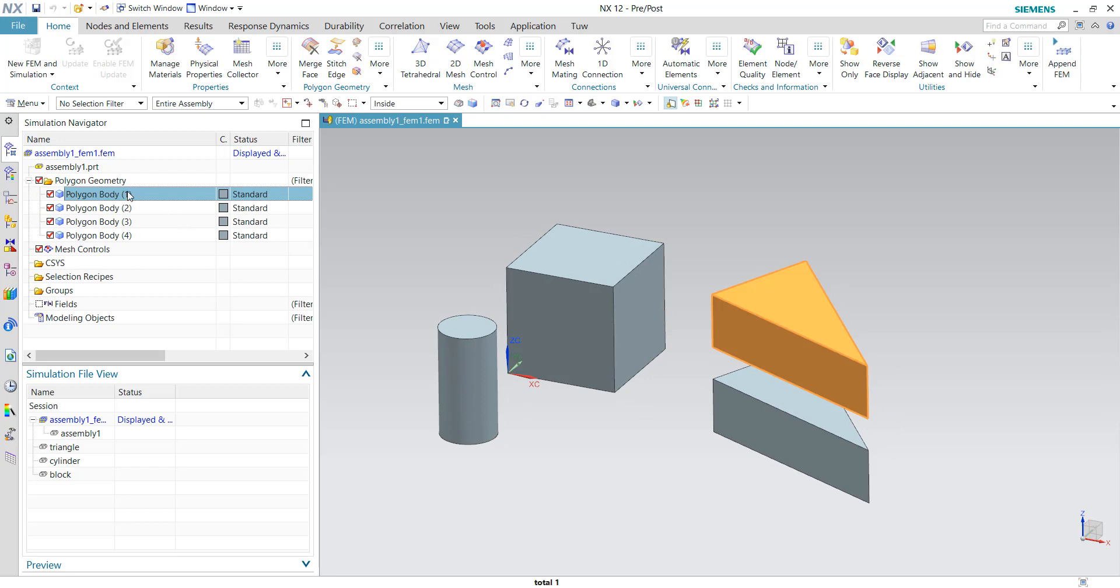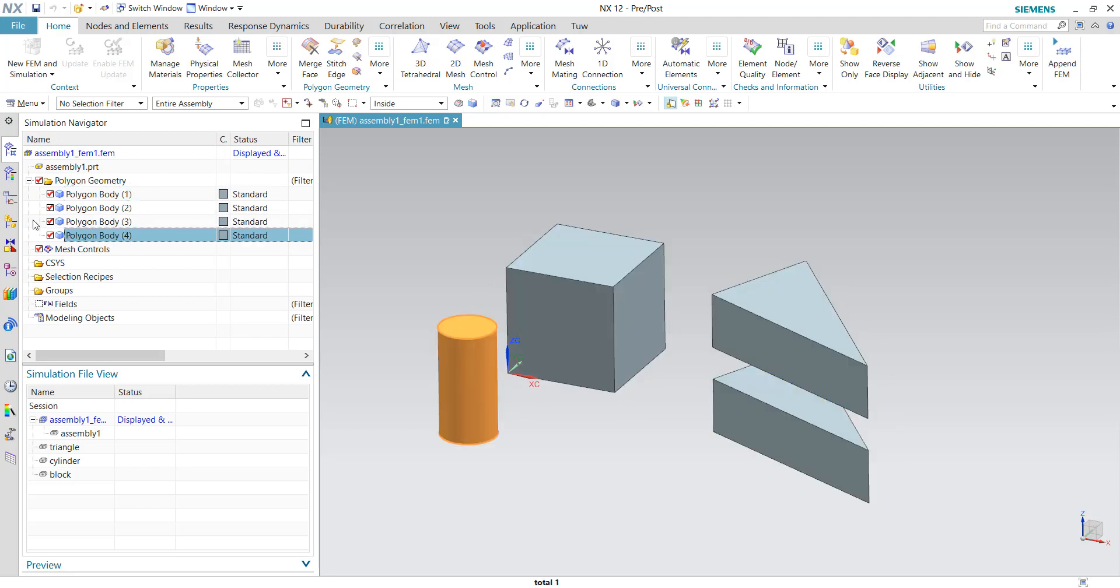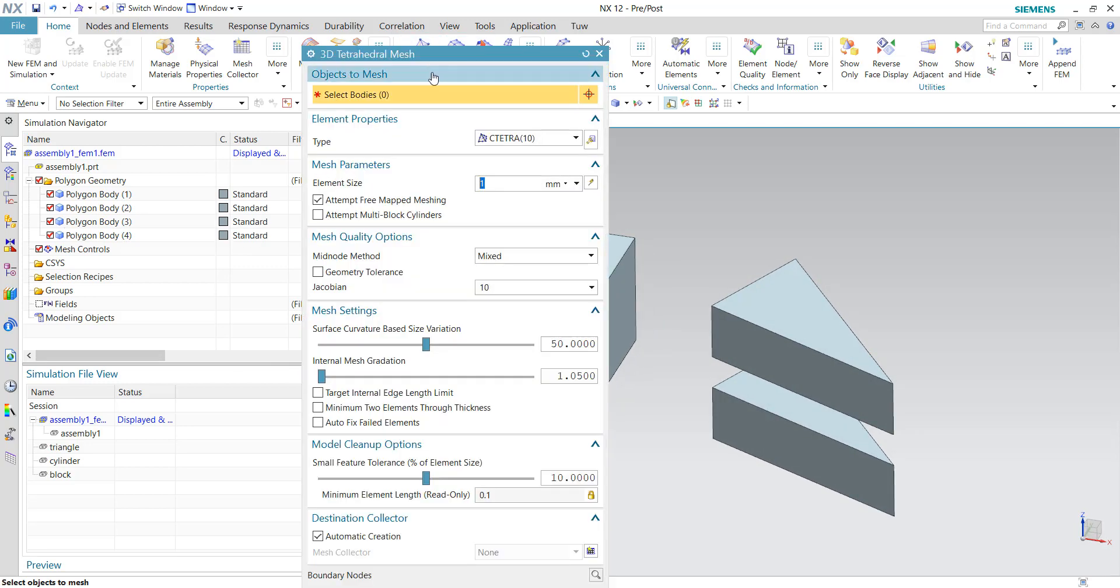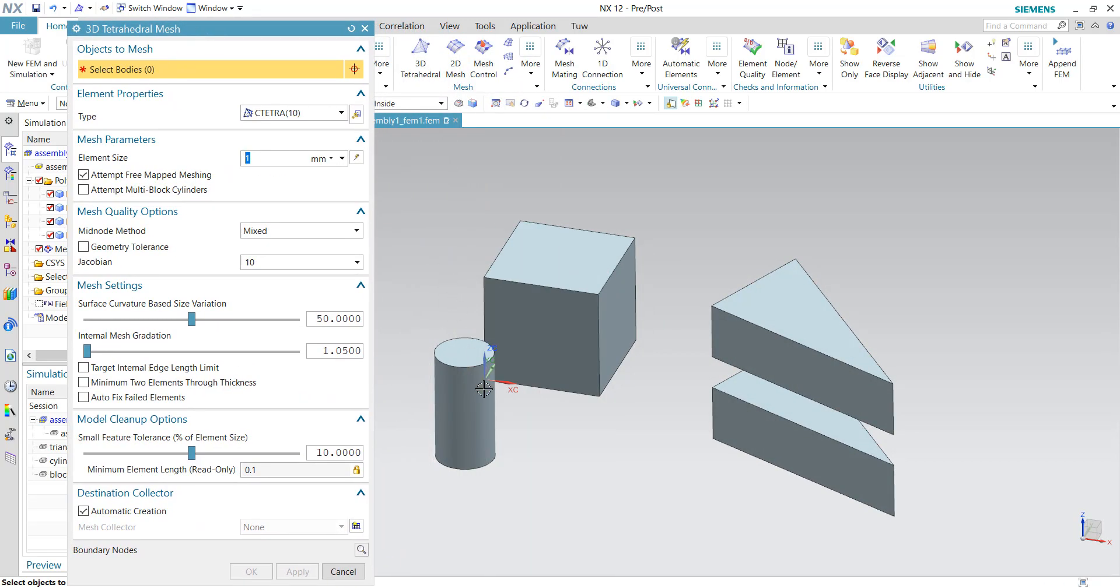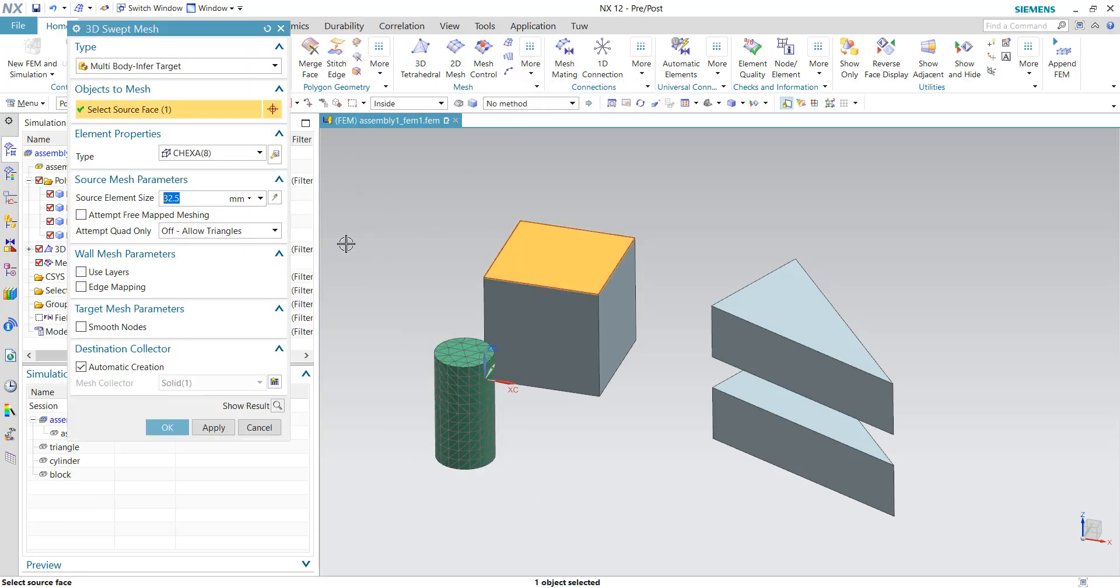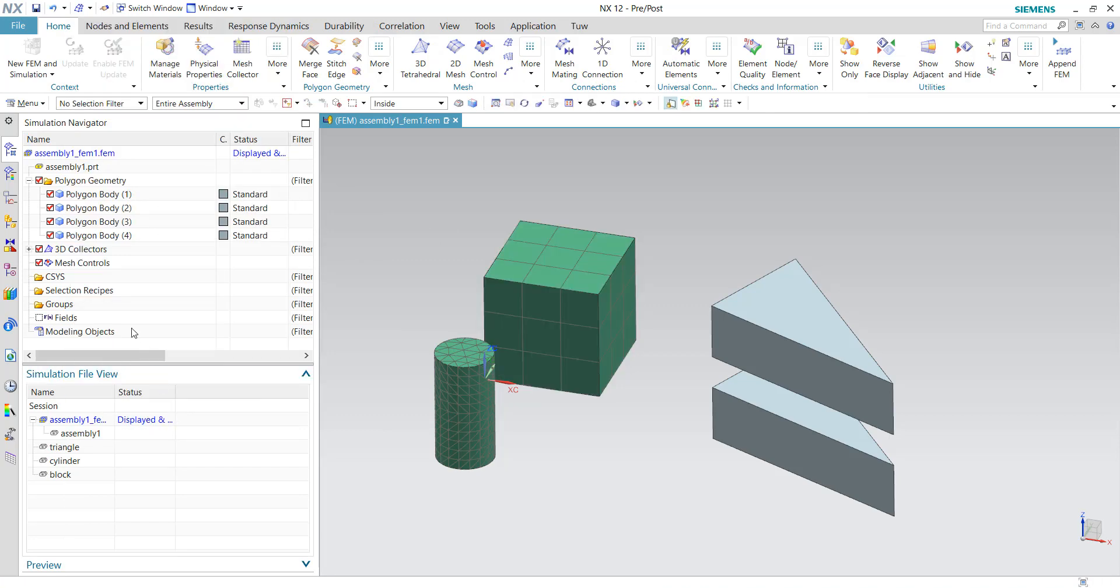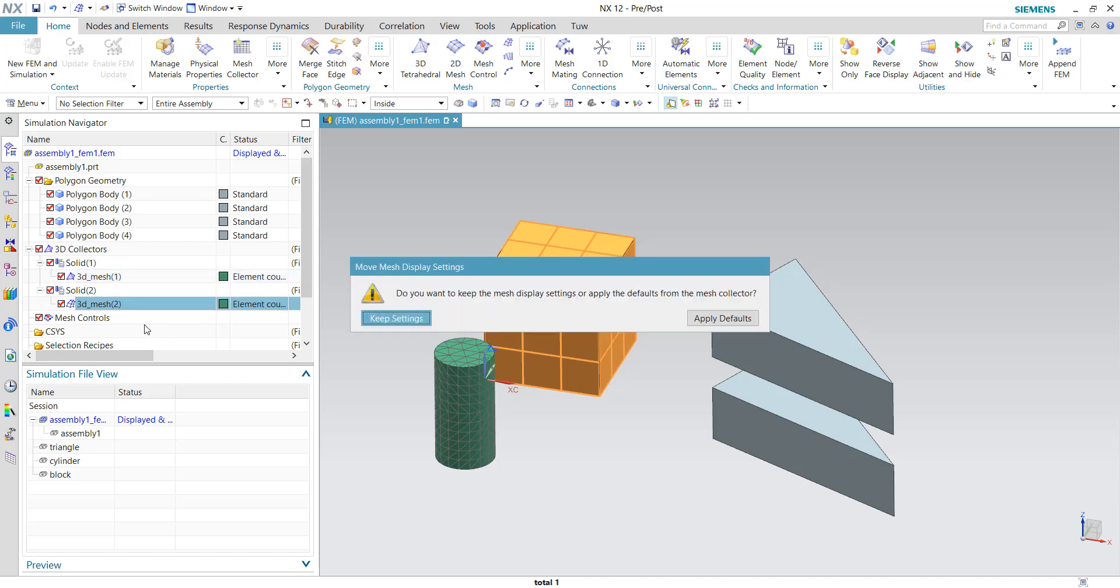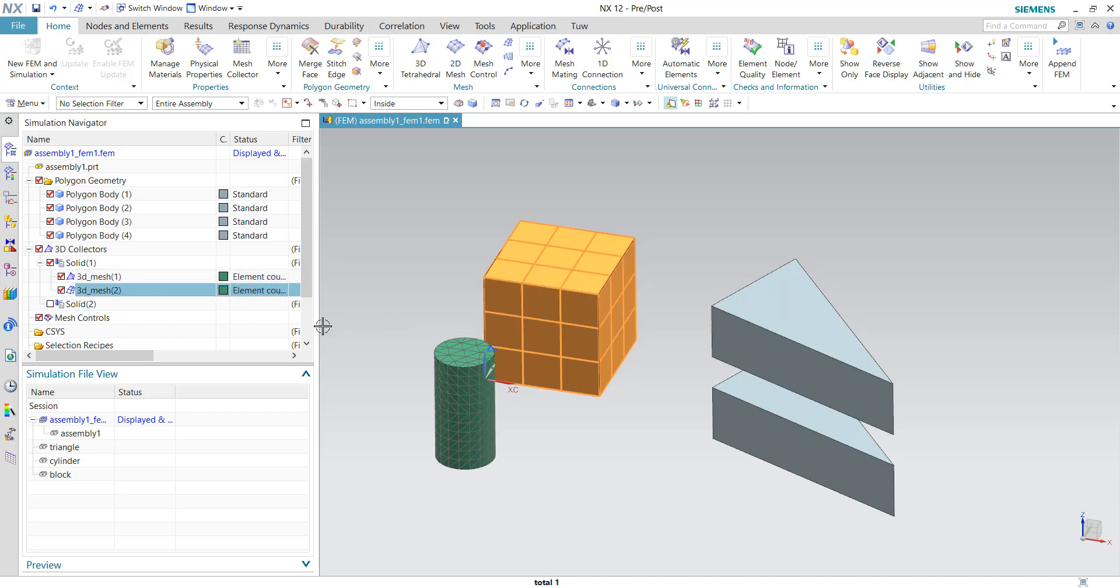And within the single FEM file you can have all the geometries within the children's component. So in this case I can do a tetra meshing for this guy, can do a hex mesh for this guy. So you can see this is how the mesh is created.